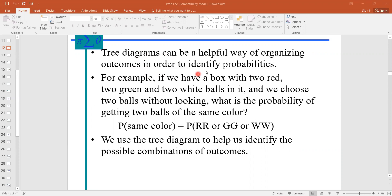There is no hard and fast rule to construct the tree diagram. When we construct the tree diagram, we can easily find the probability of any outcome which occurs. Tree diagram can be a helpful way of organizing outcomes in order to identify probabilities. This is the basic definition of tree diagram — we organize outcomes to identify probabilities.